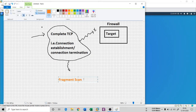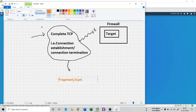It is a fragment TCP scan. Instead of sending a complete TCP header, I'm sending the divided fragments. The idea is to split up the TCP header over several packets, making it very complex for a target firewall to understand — harder for a packet filter, IDS, or any other system to analyze this scan.